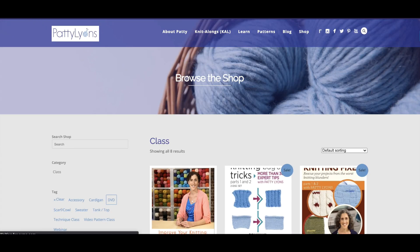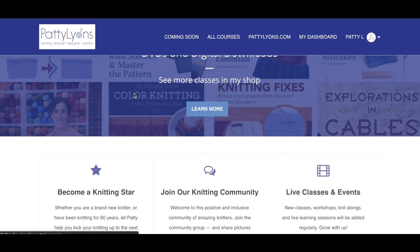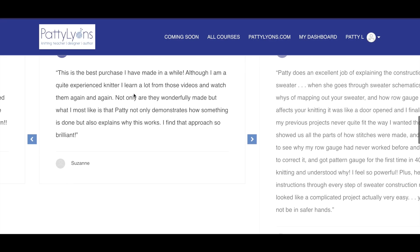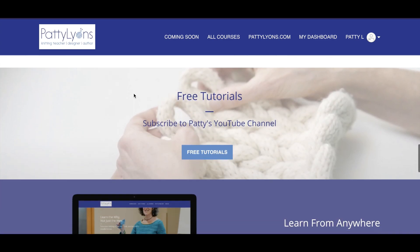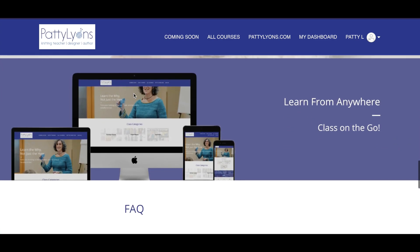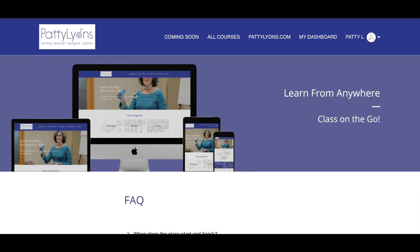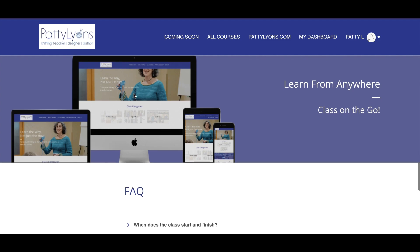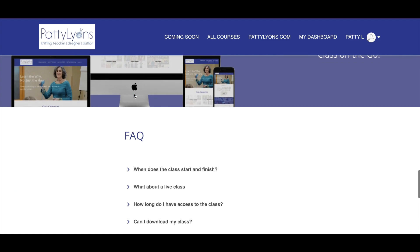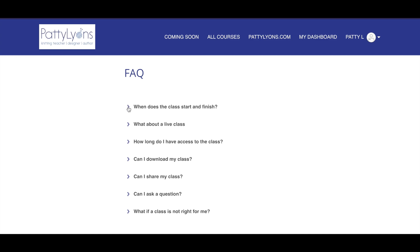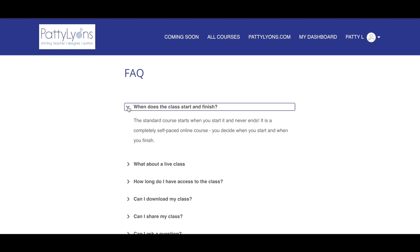Just hit the back button and you'll return back to the education site. You'll find student testimonials, the link to free tutorials, and the site is optimized for tablets, phones, laptops, and computers, so take that class on the go. You'll also find a list of frequently asked questions — just click on the carrot to find the answer.